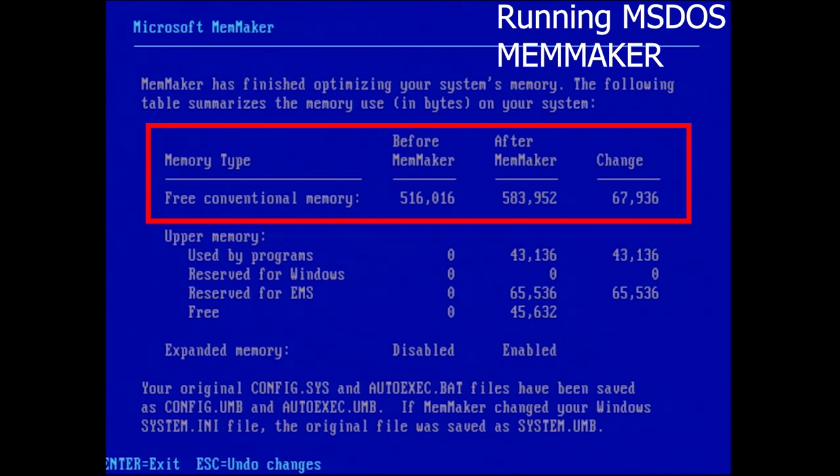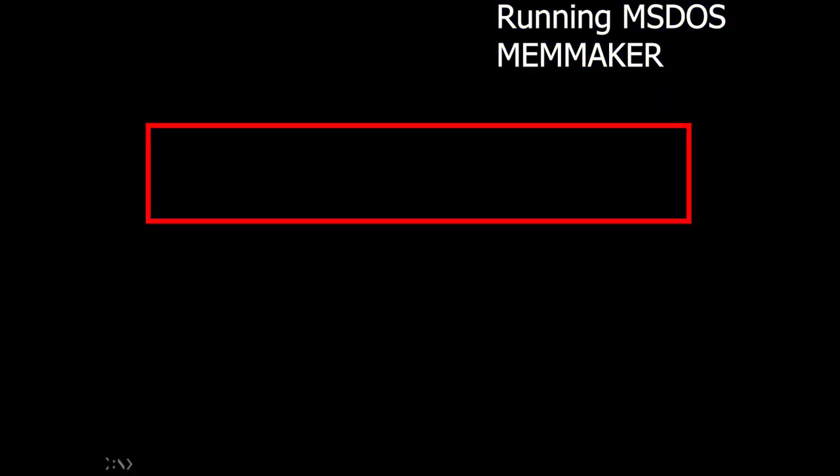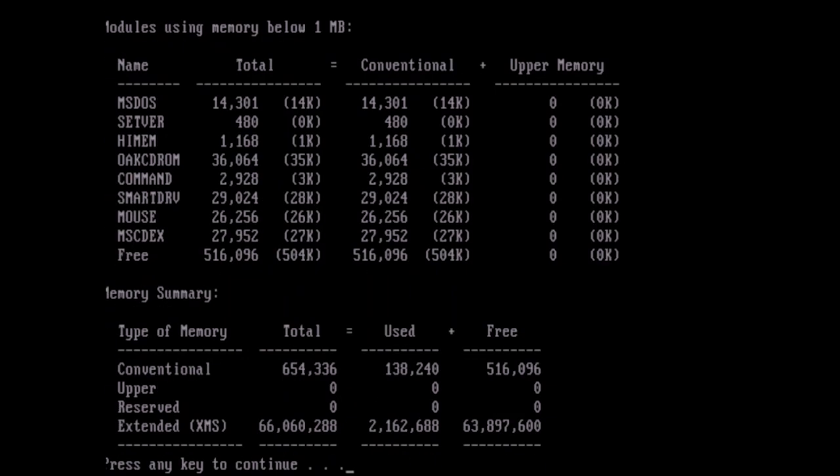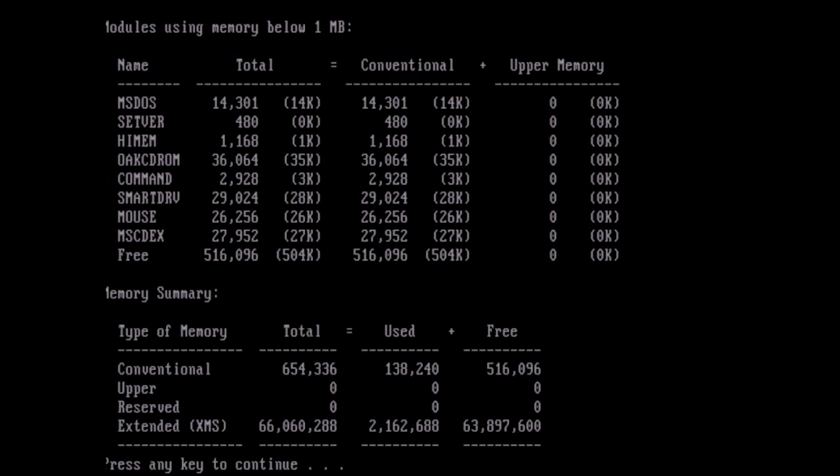So let's go ahead and install after we redo everything from scratch. This is a fresh format DOS install. We're back to where we were before. And that's 516k bytes free. So we're back to exactly where we were before when we did the MemMaker. So let's go ahead and install Helix Netroom.